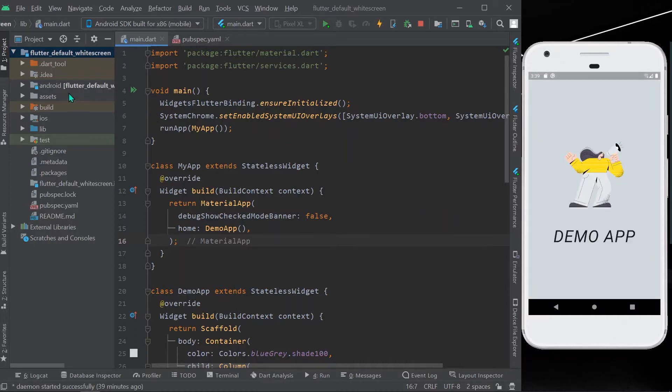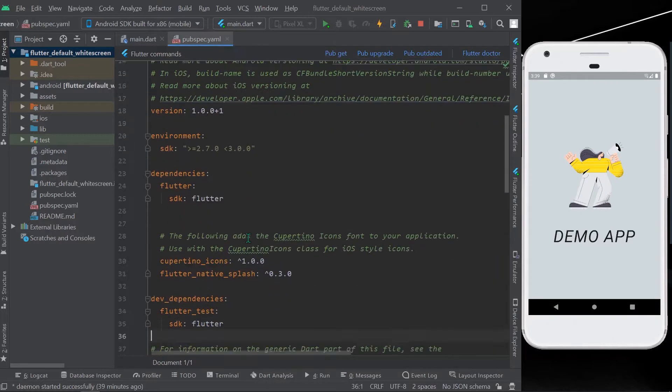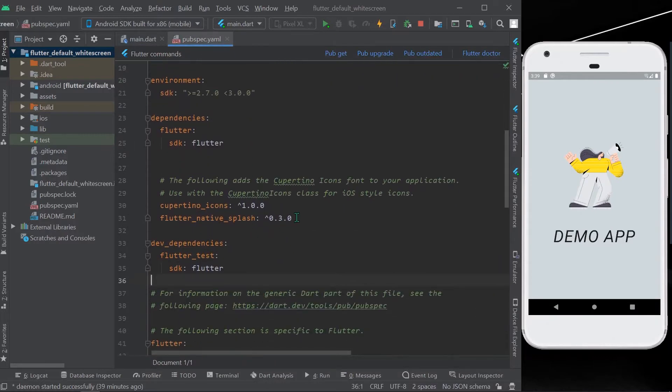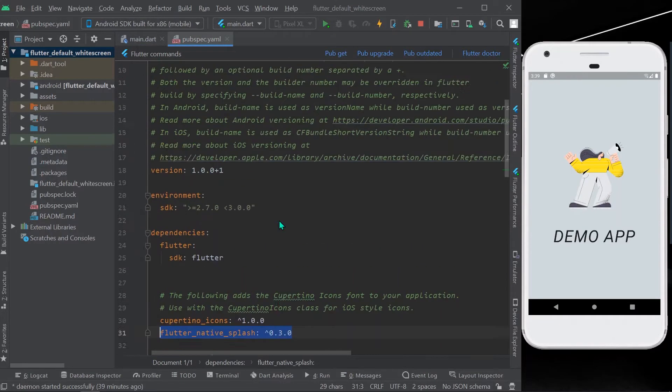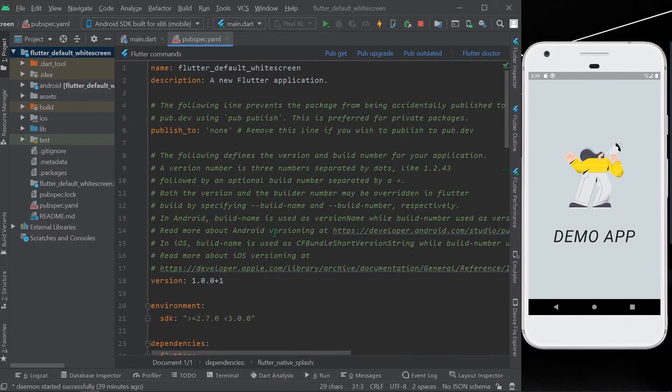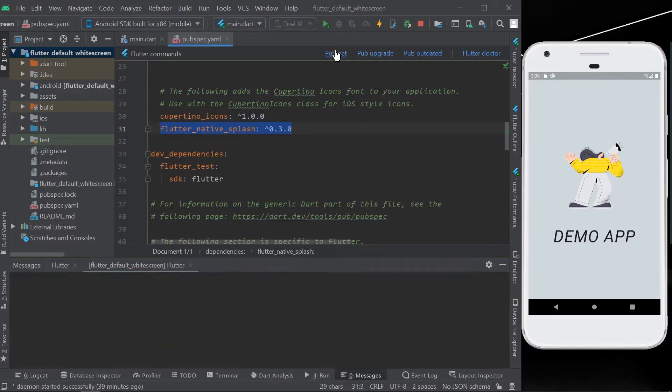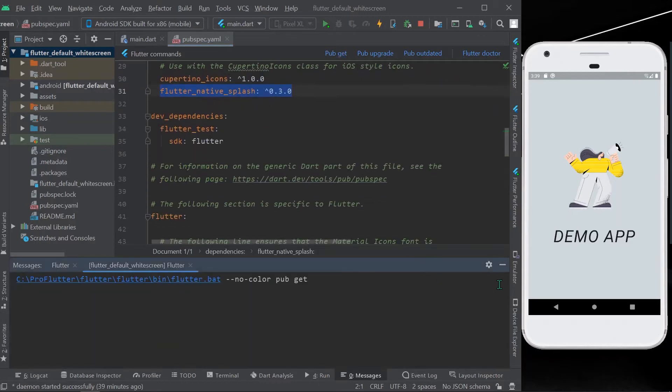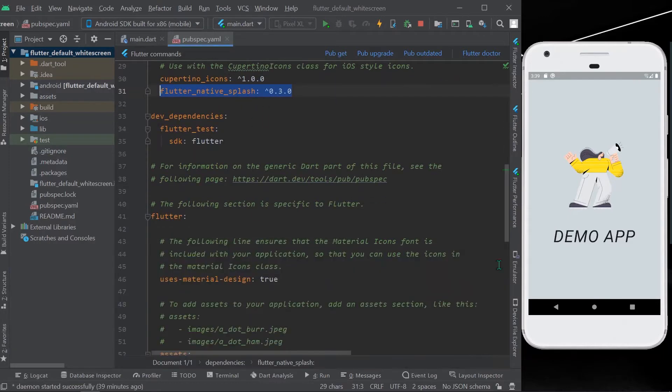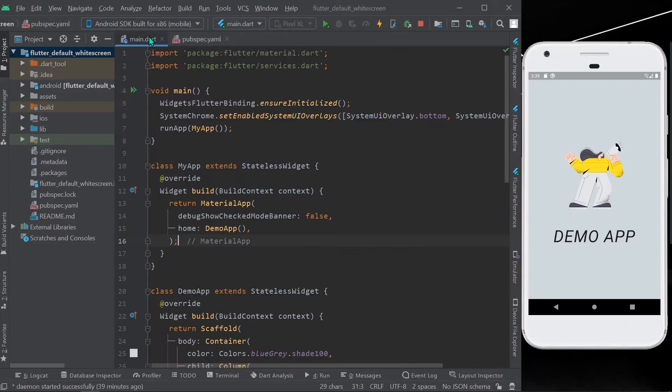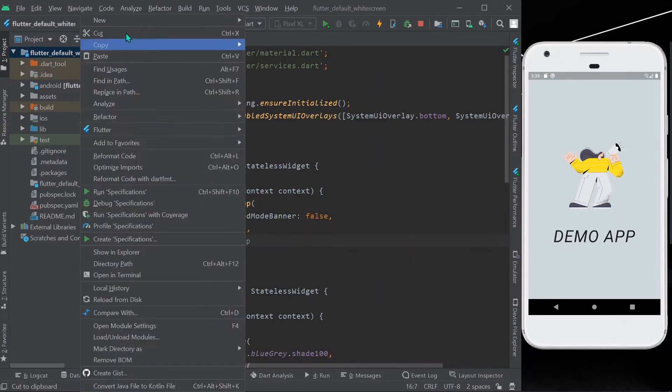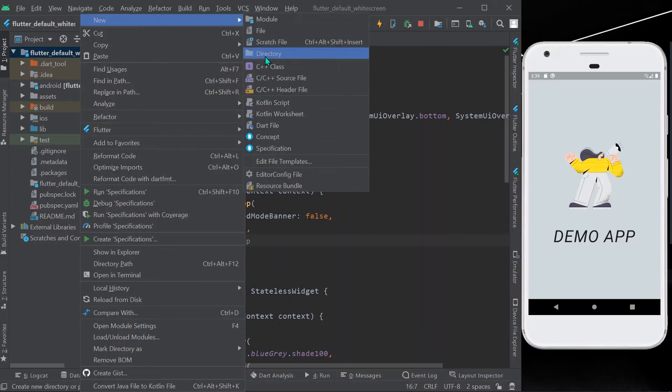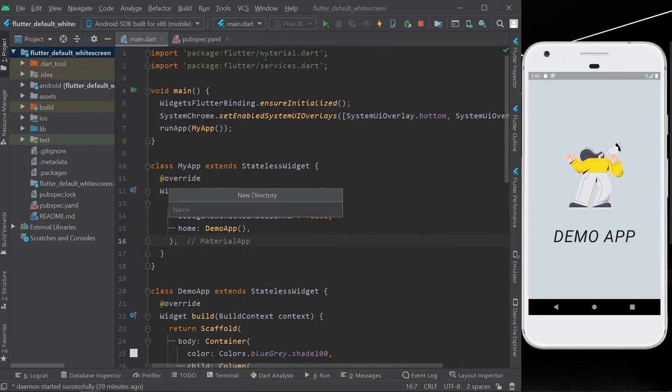So for this, what you need to do is install a package called flutter_native_splash. After installing it, create a new file called flutter_native_splash.yaml.